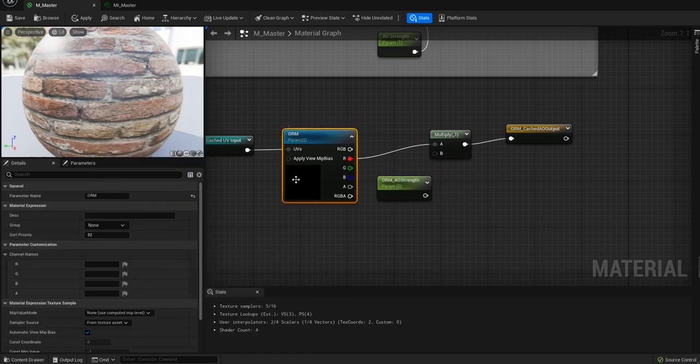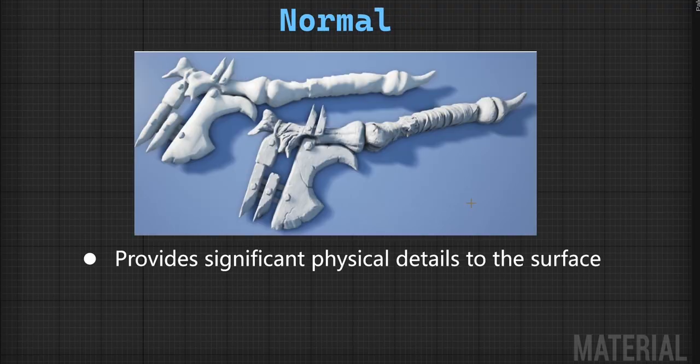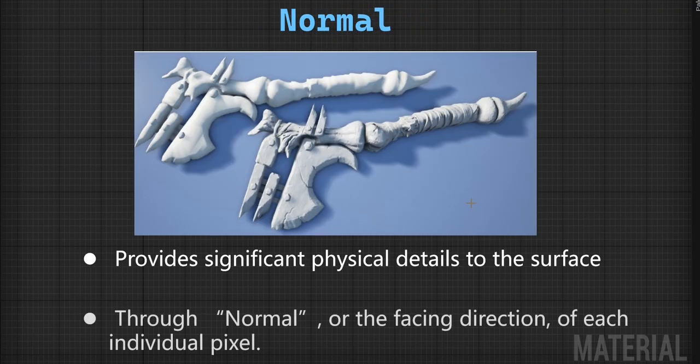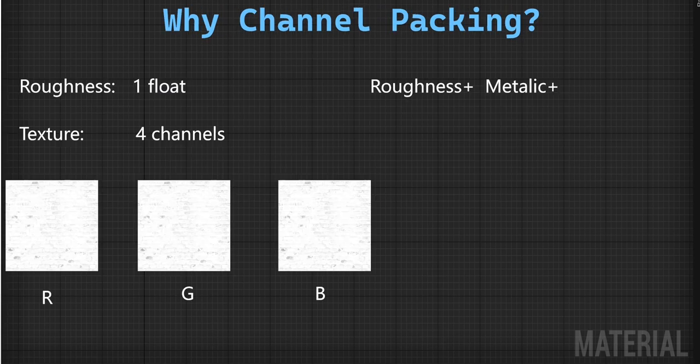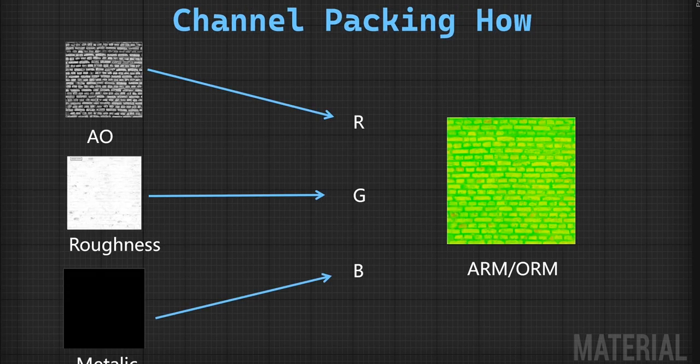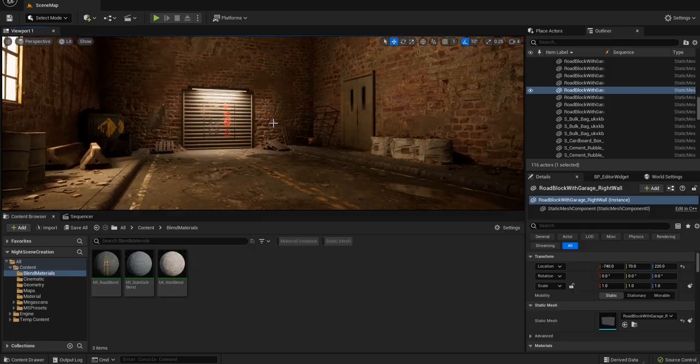You'll understand how different bitmaps like roughness, normal, and ambient occlusion work. How channel packing and unpacking work. And you'll even learn how to create a project template to hold any assets at your start or round assets whenever you create a new project.